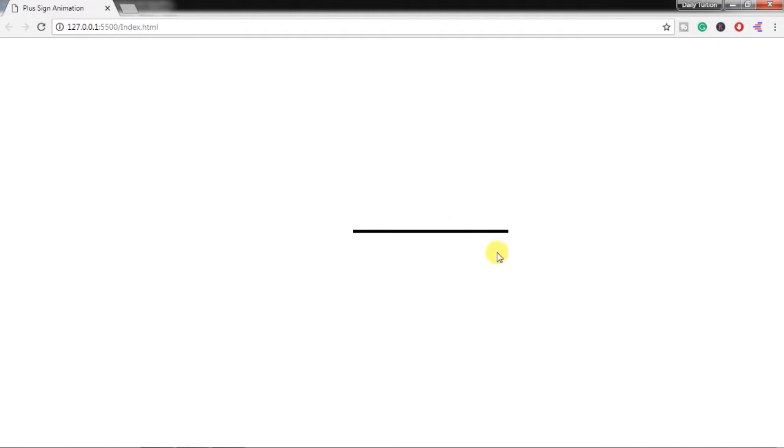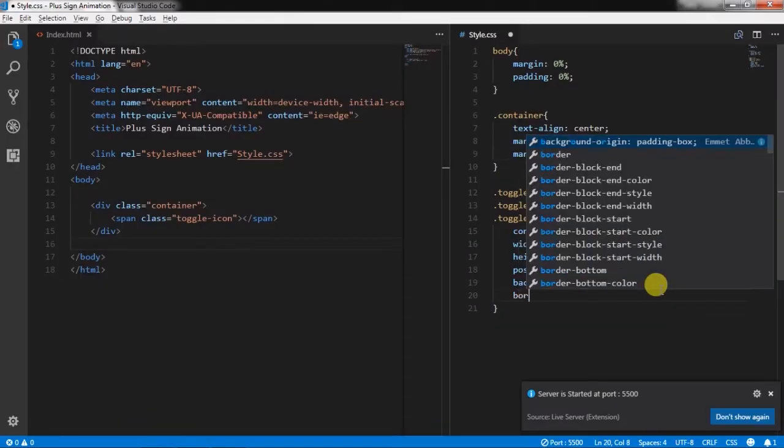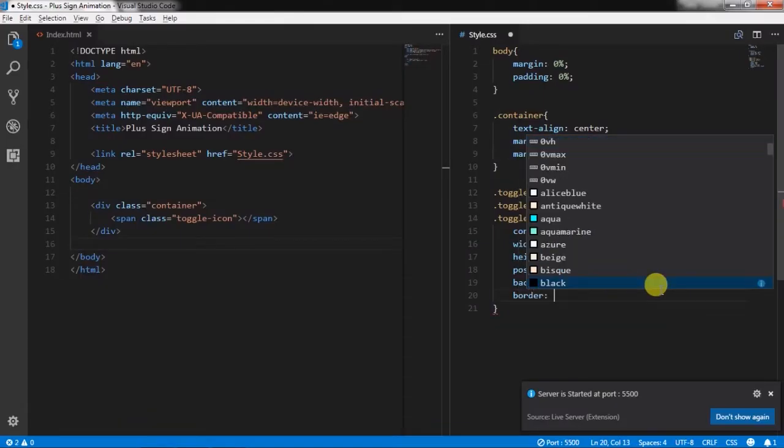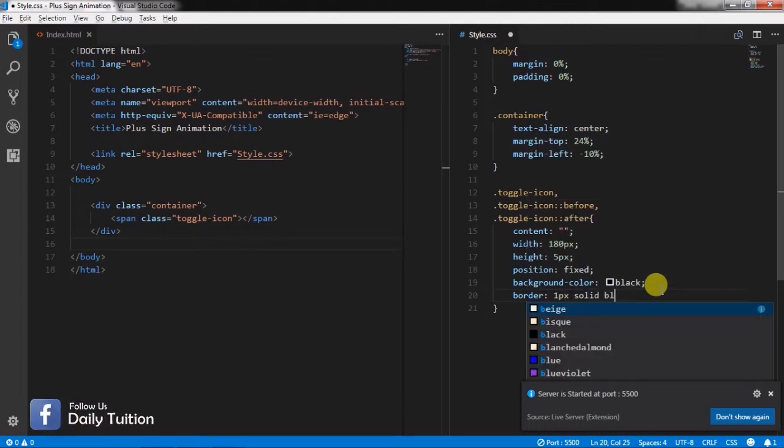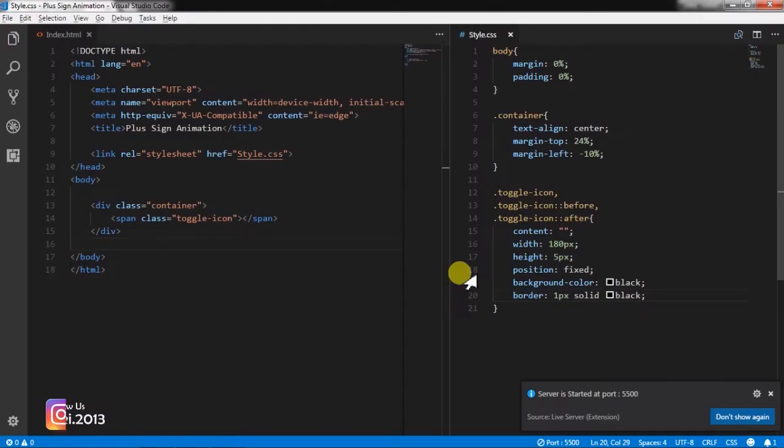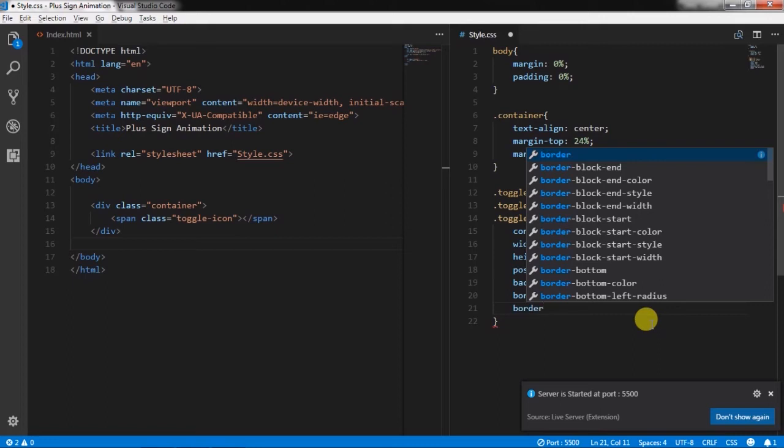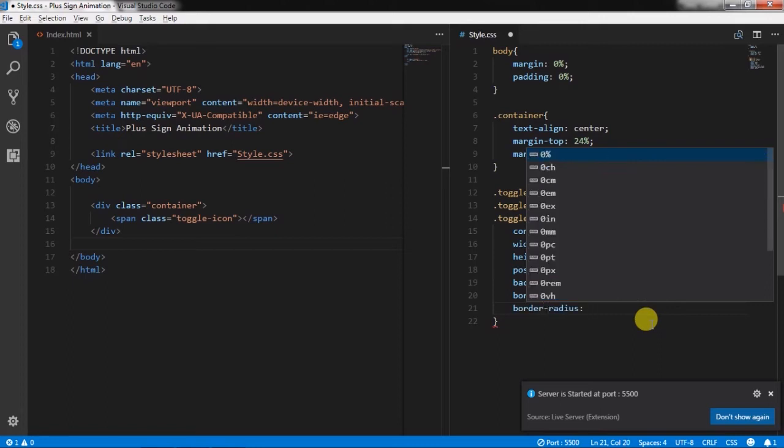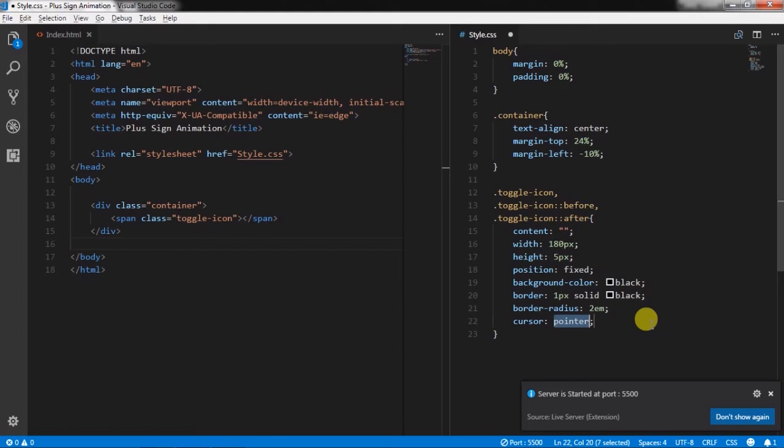In toggle icon class we will create border 1px solid black, border-radius 2em,